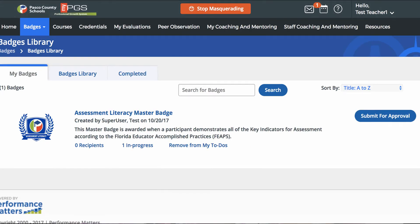A manual badge is awarded when your completed work has been submitted and approved by the badge creator. Manual badges can be identified by a submission button — here you can see Submit for Approval.